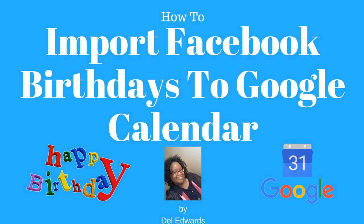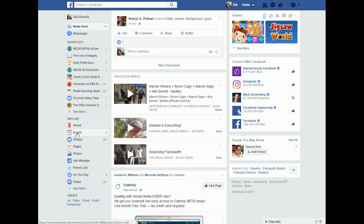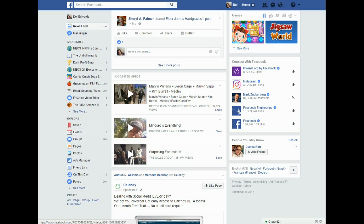How to import Facebook birthdays to Google Calendar. Hi, I'm Del Edwards and I'm just going to quickly show you how to import your birthdays. In case you miss them on Facebook, you can go to the Events page.